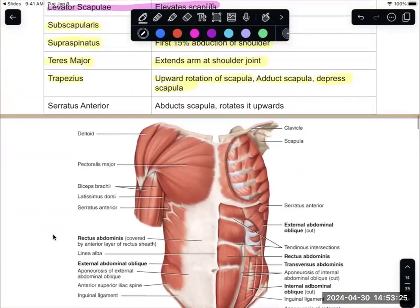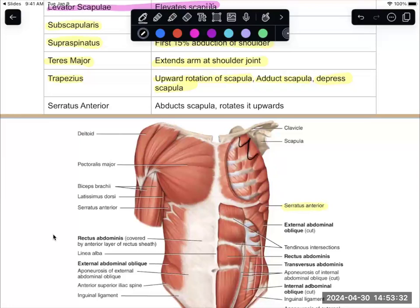Serratus anterior is this group of muscles through here. You can see it on the side with all the muscles attached, and on the other side without the pectoralis muscles. This muscle works to abduct the scapula and rotate it upwards — it attaches to that scapula, helping it go up and rotate upward. Serratus anterior is known as the boxer's muscle — anybody who has done boxing uses this muscle a lot.